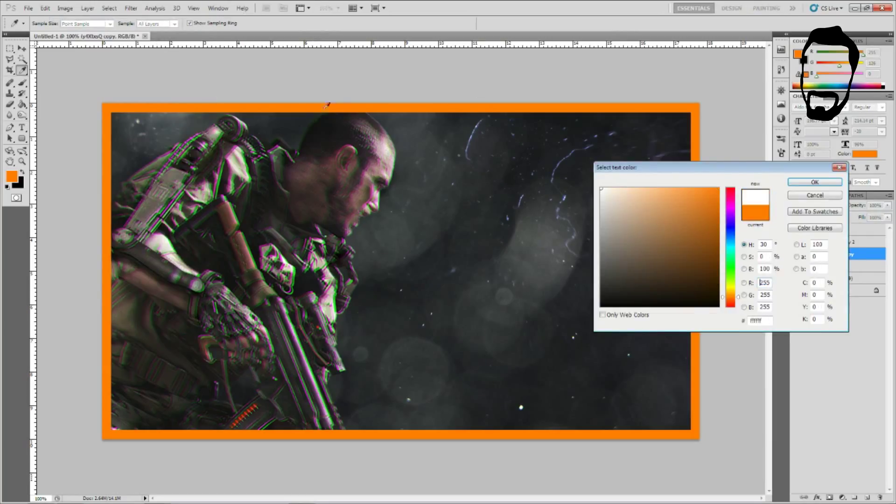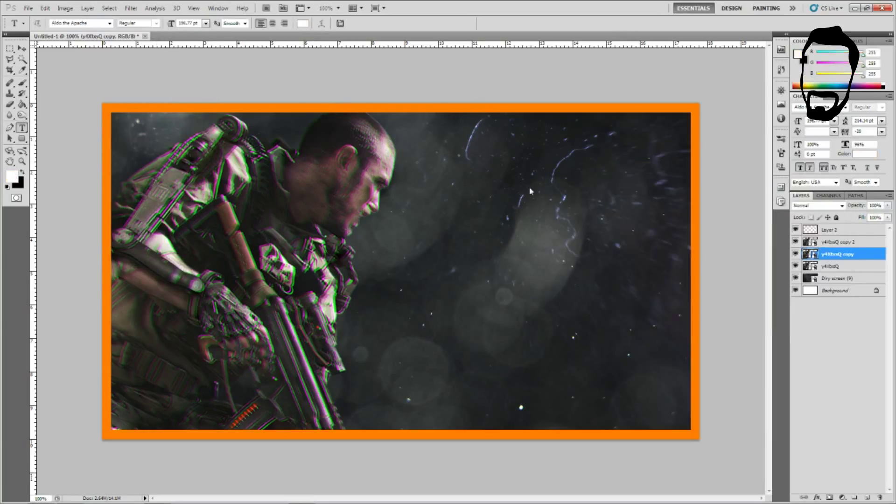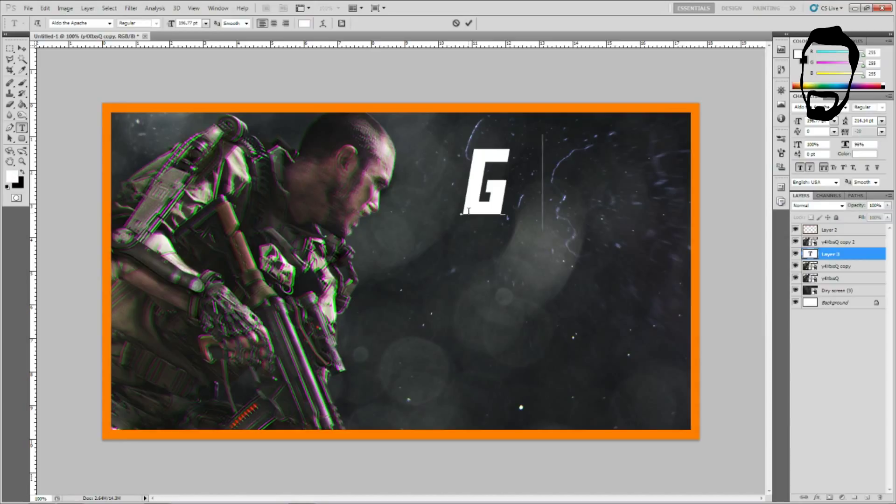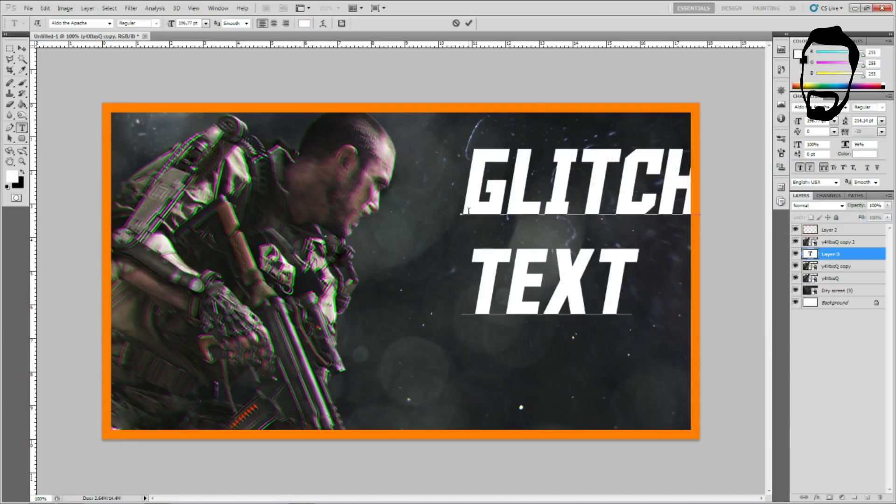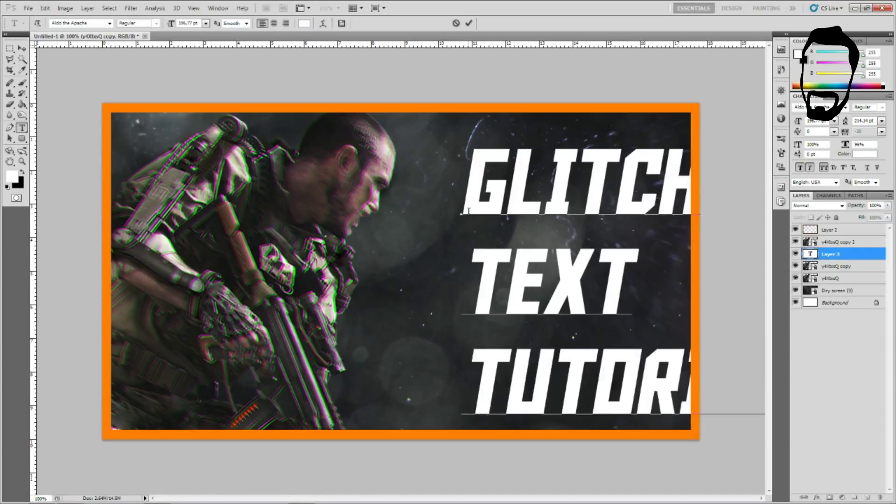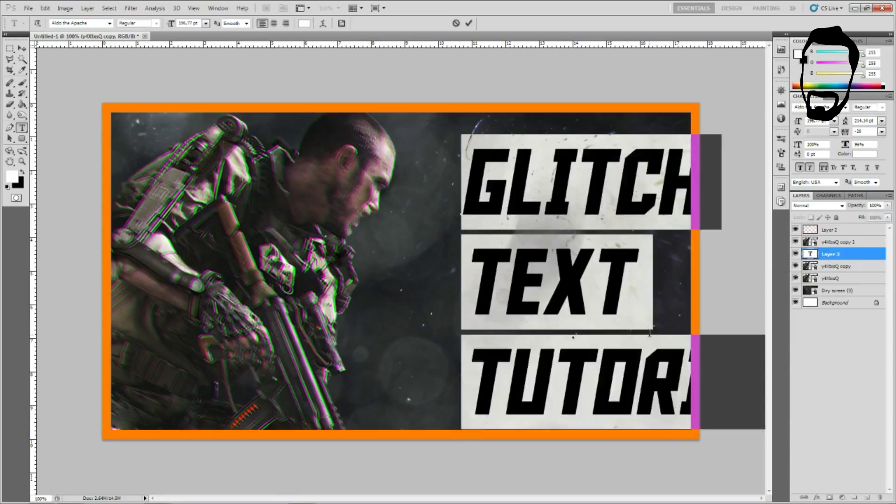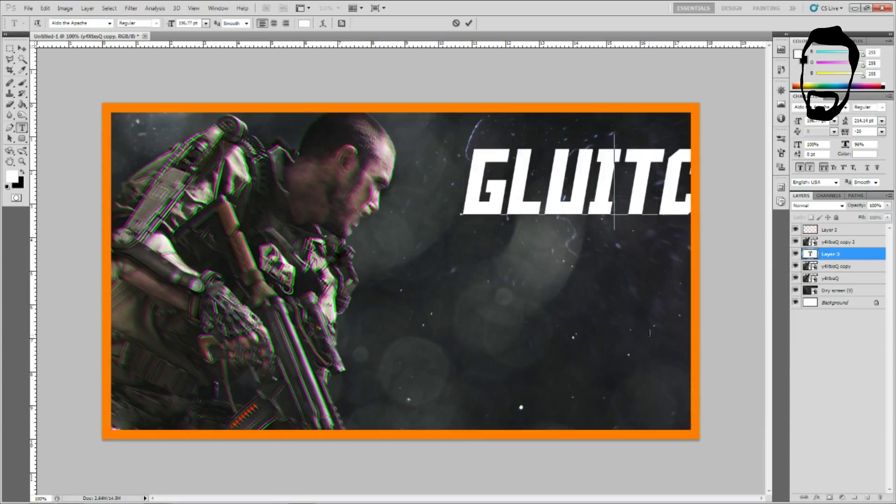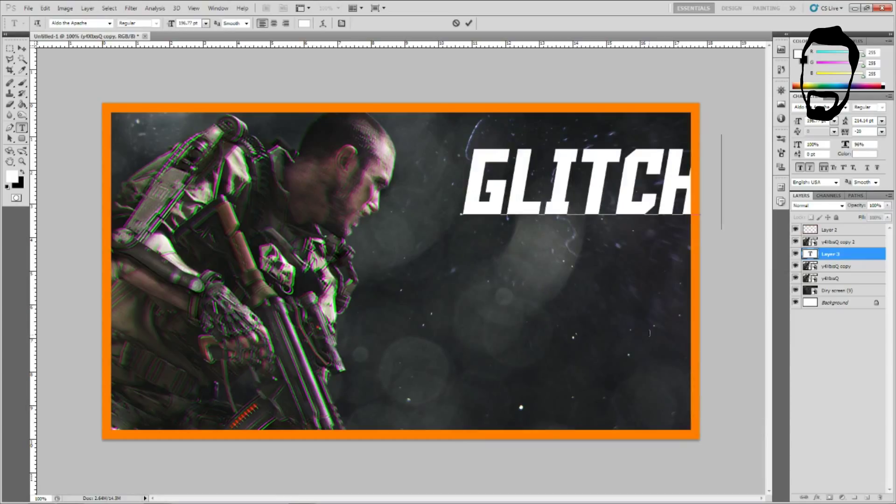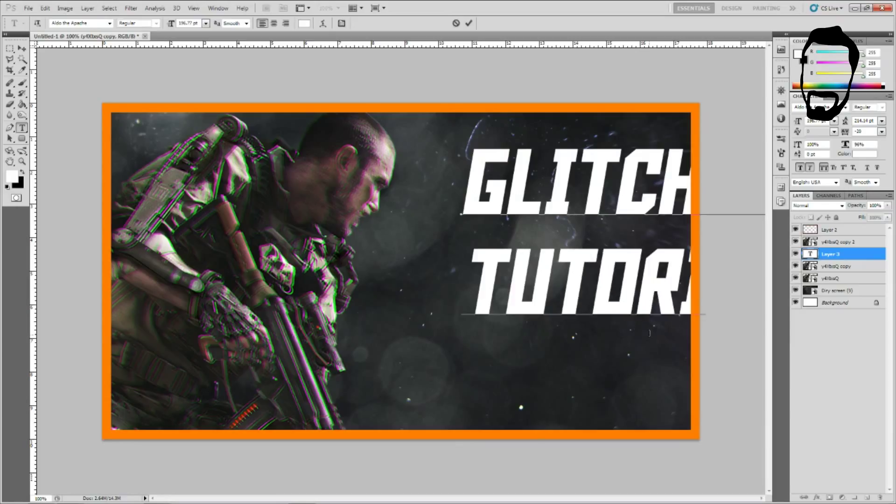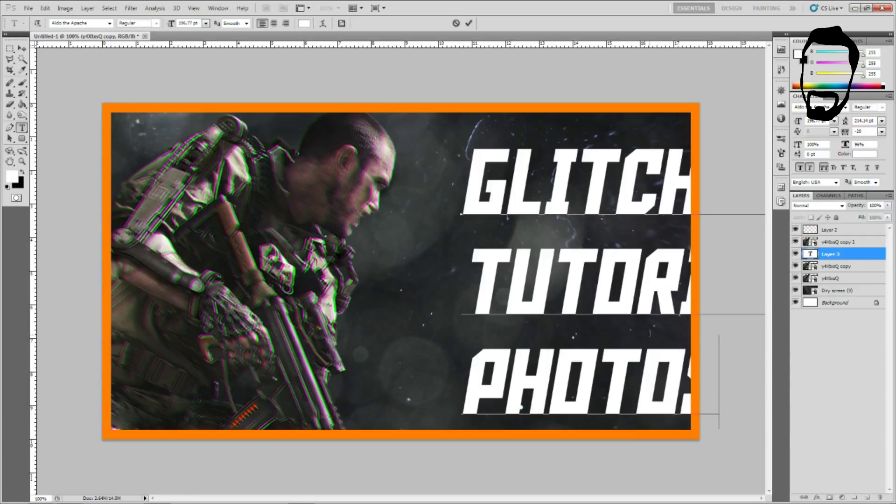Here's just some generic text. We're going to make it white and I'm making the thumbnail for this video. So we're going to do glitch text tutorial in Photoshop. Let's make this, let's see. I actually have a better idea. Glitch text tutorial in Photoshop.